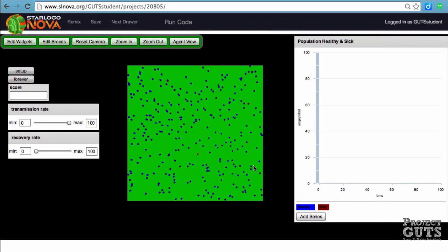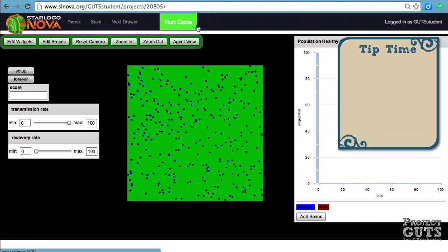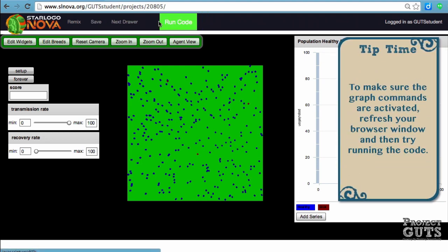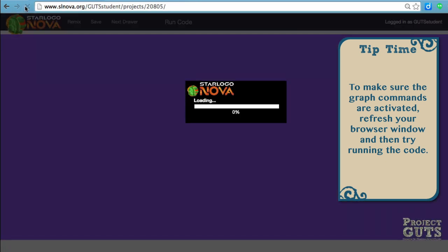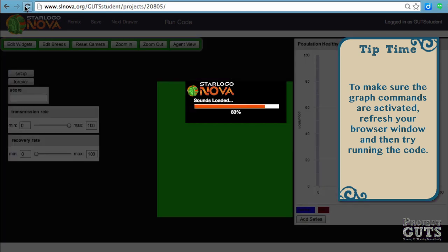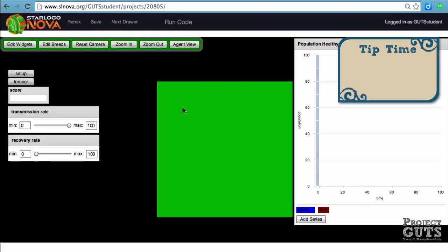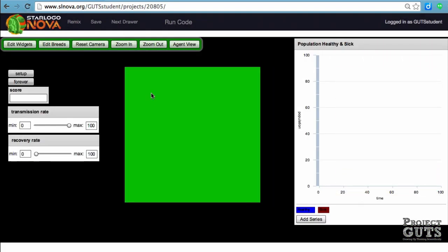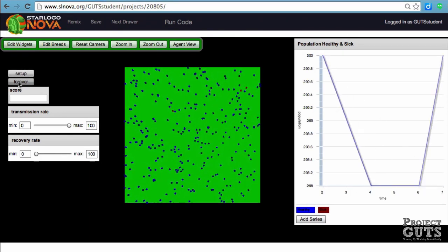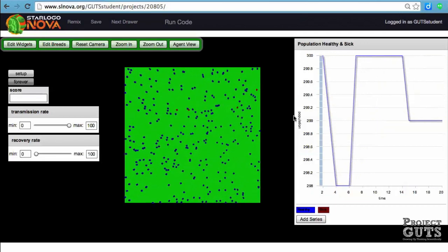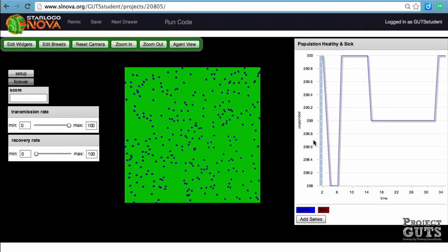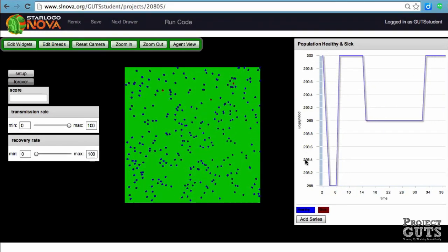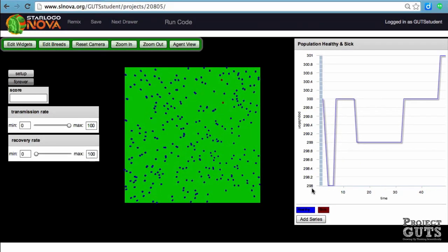One tip I have for you is that you do want to click Run Code, but oftentimes the refreshing is what will get the code to be activated for graphs, and this is specific to graphs. So let's take a look at our setup and our forever block, and you can see that the scale is set by the program itself.